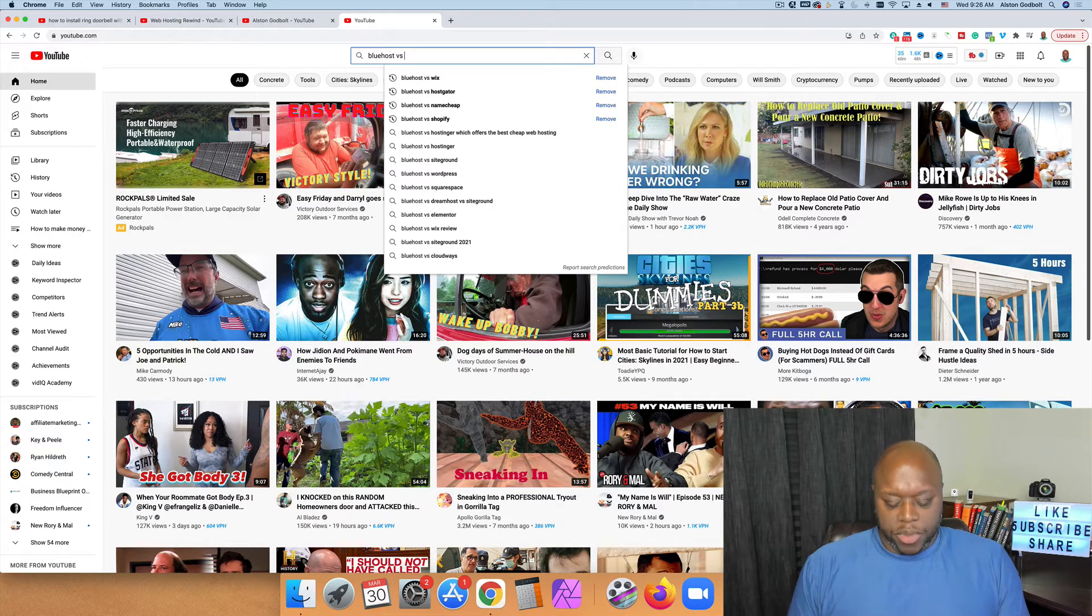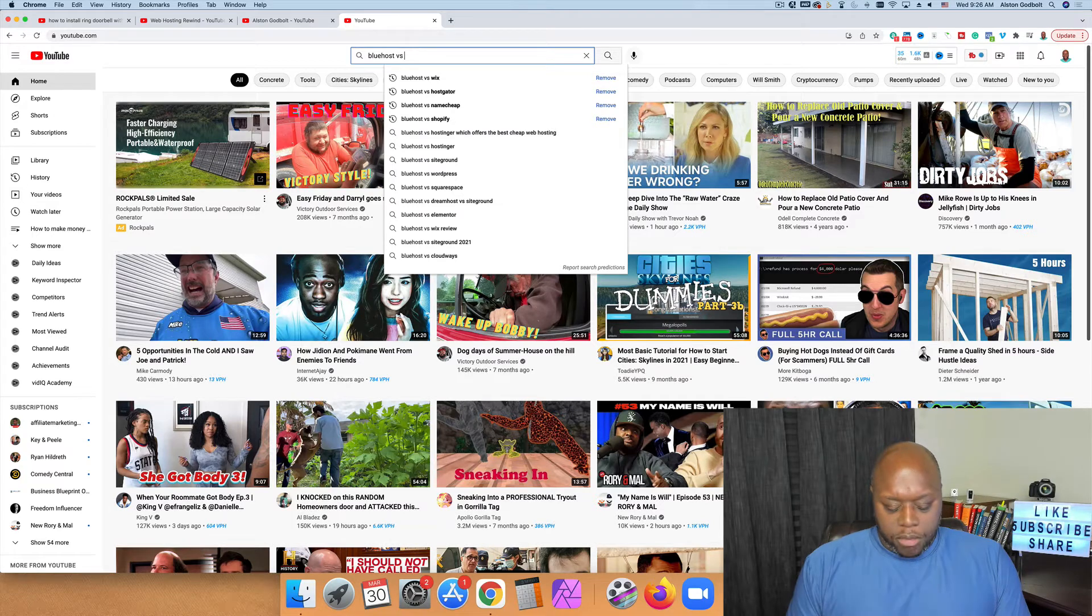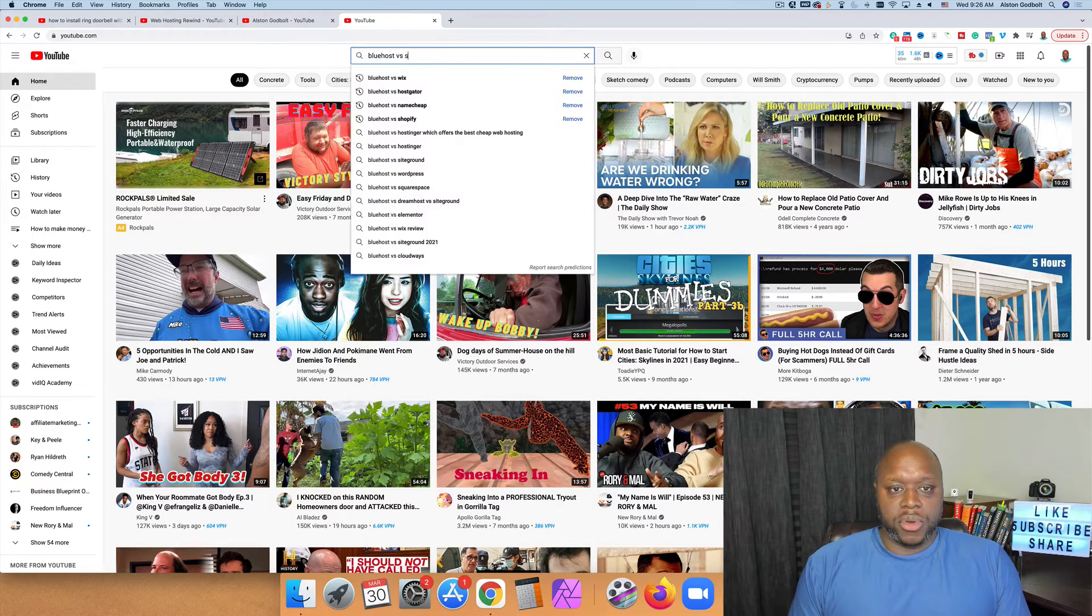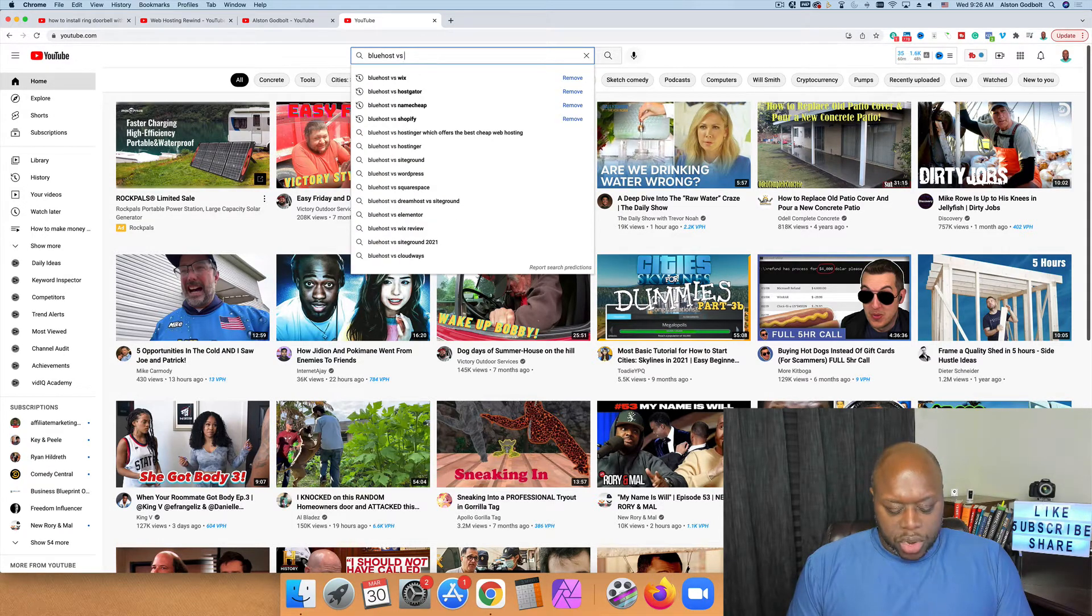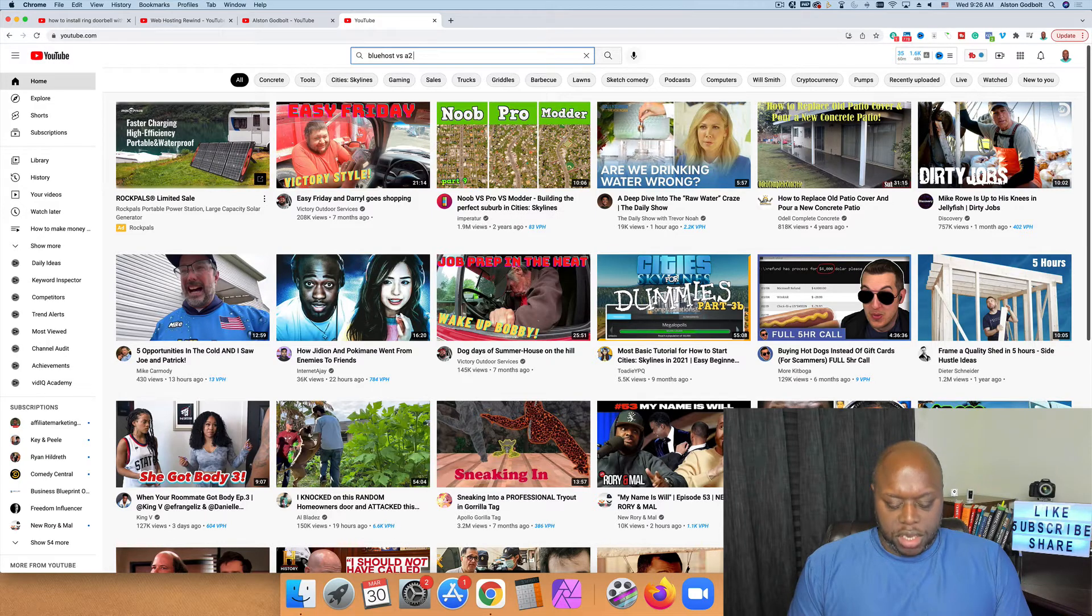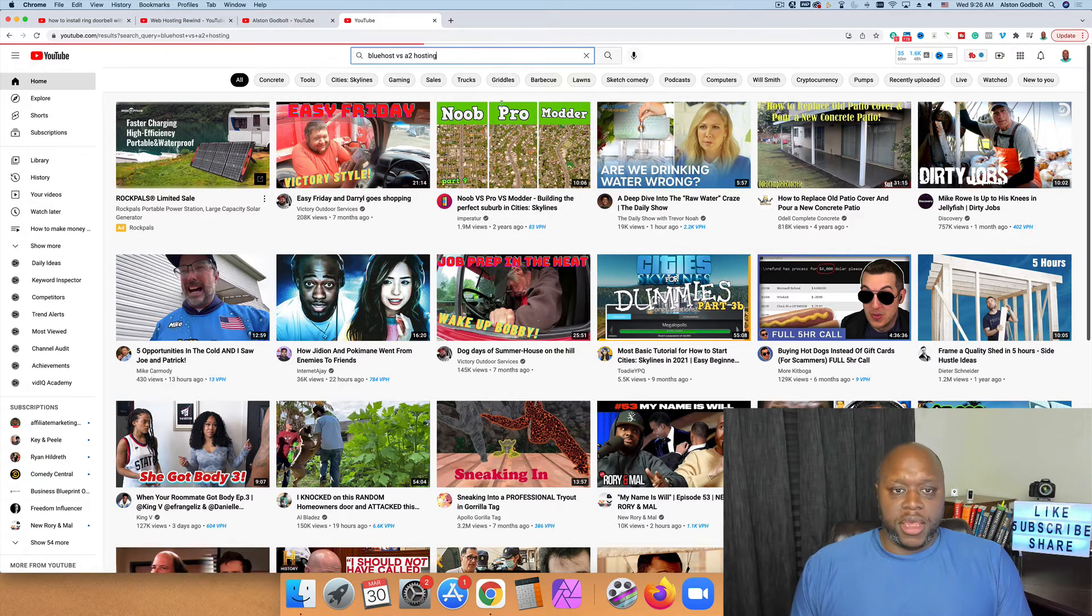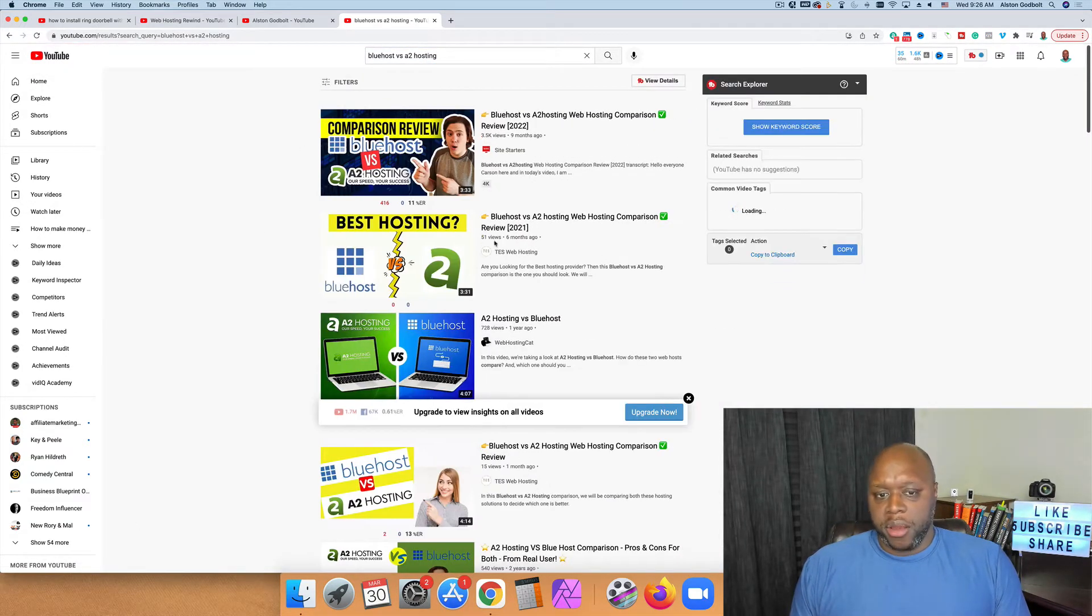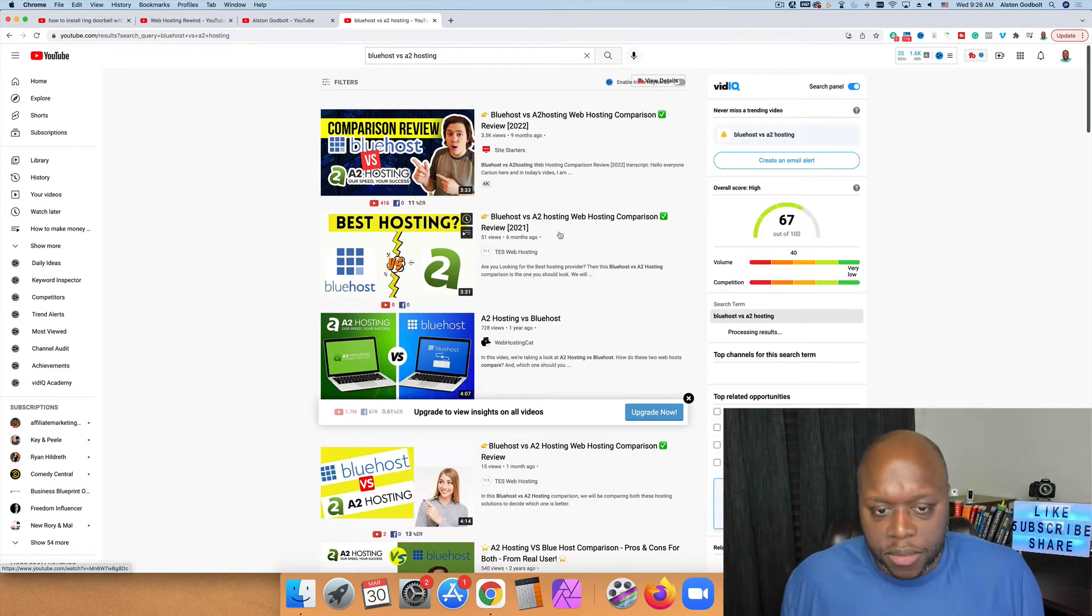They know that they want to start a website or they want to change hosting providers. And so you can create content where you're comparing and contrasting Bluehost and their competitors. So what you can do is simply go through each letter of the alphabet, Bluehost versus A, for example. Bluehost versus A2 hosting is a hosting provider. We hit enter.